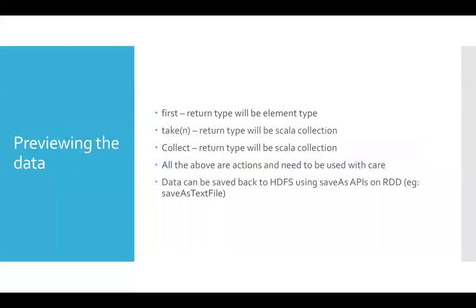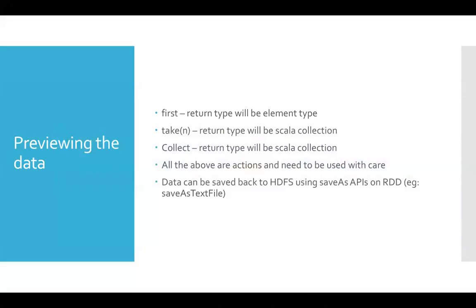There are other APIs also as I have explained. Some APIs which start with save as we will use quite extensively, but that is not primarily to preview the data. We will see the details of APIs such as save as text file towards the end of this module. For now, just understand the actions first, take, and collect to preview the data and also count. We will explore other transformations and actions that are required for our pursuit of preparing for the certification exams.